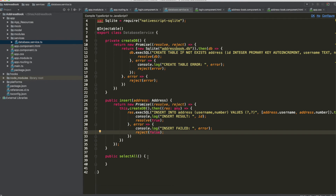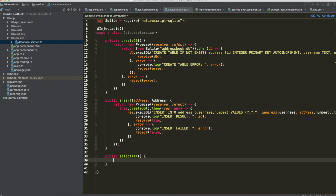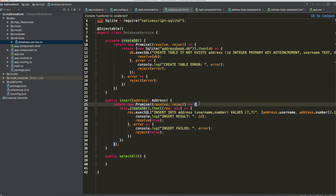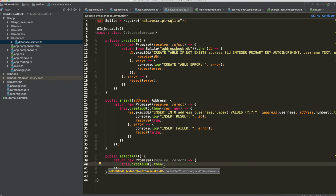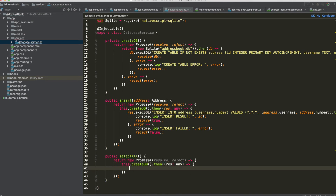That's all for the public insert method. For selectAll we can copy and paste. Use a new Promise, and inside call this.createDB() then in the callback get the current db and execute: return result.all with the SQL command SELECT * FROM address.